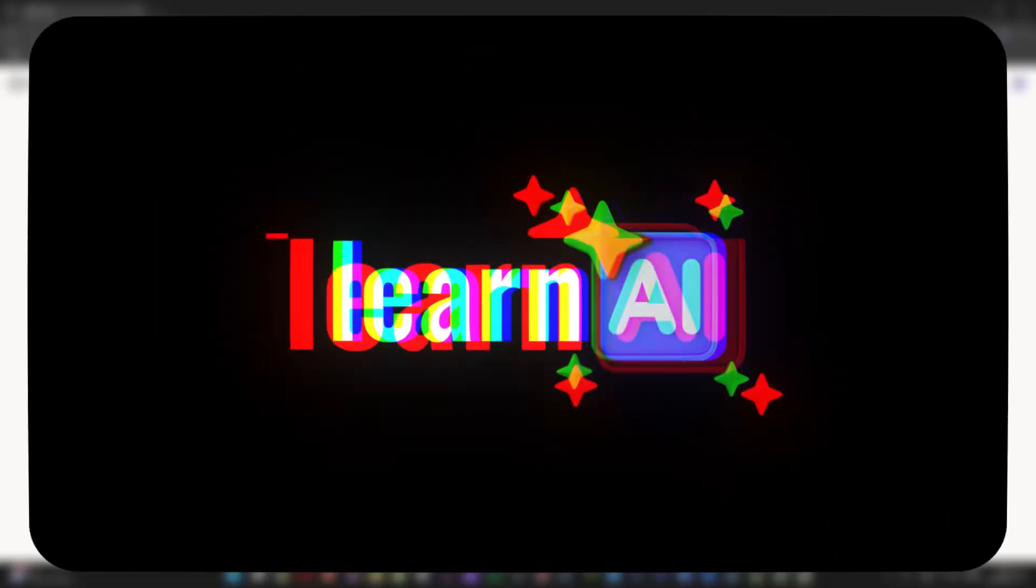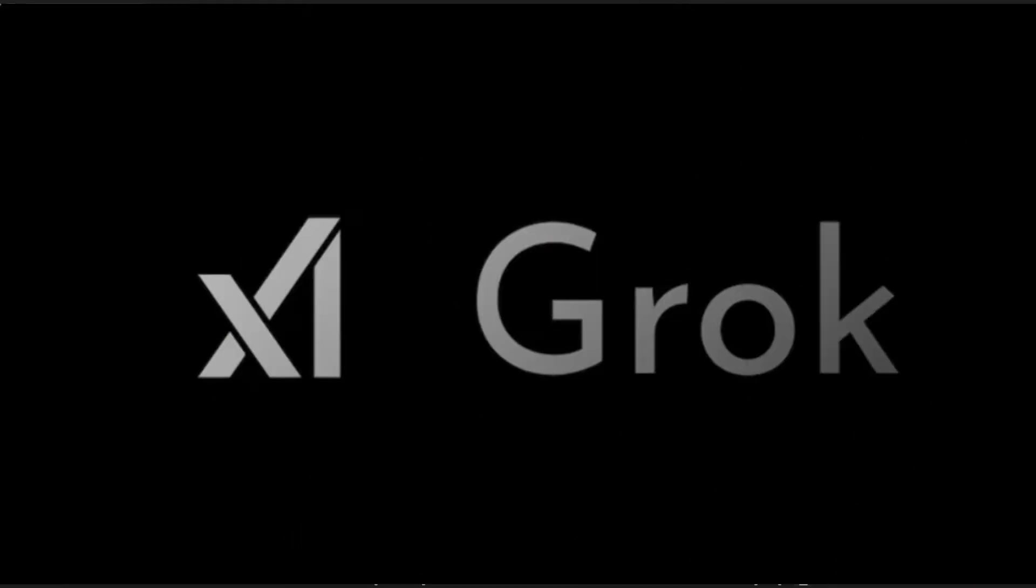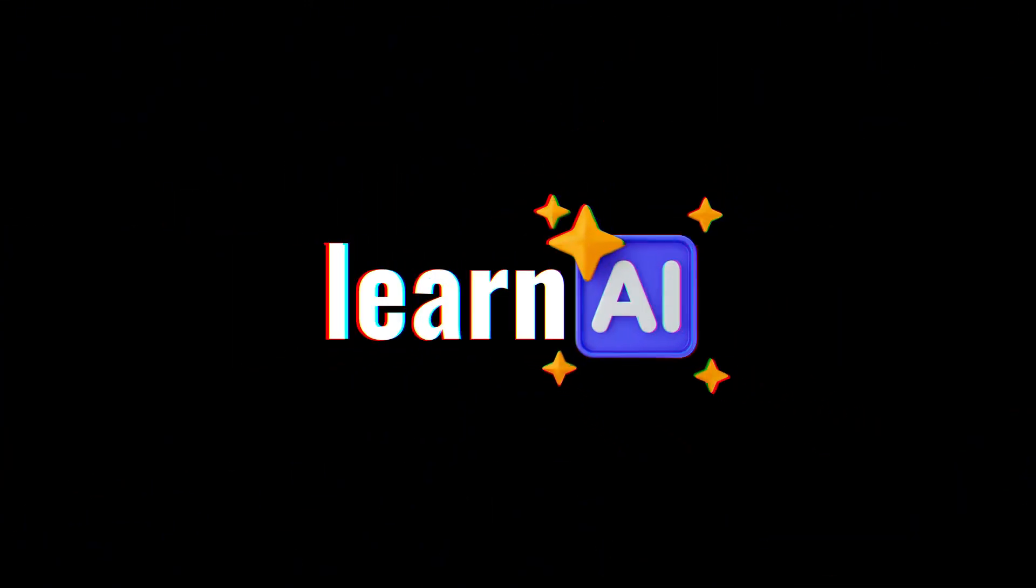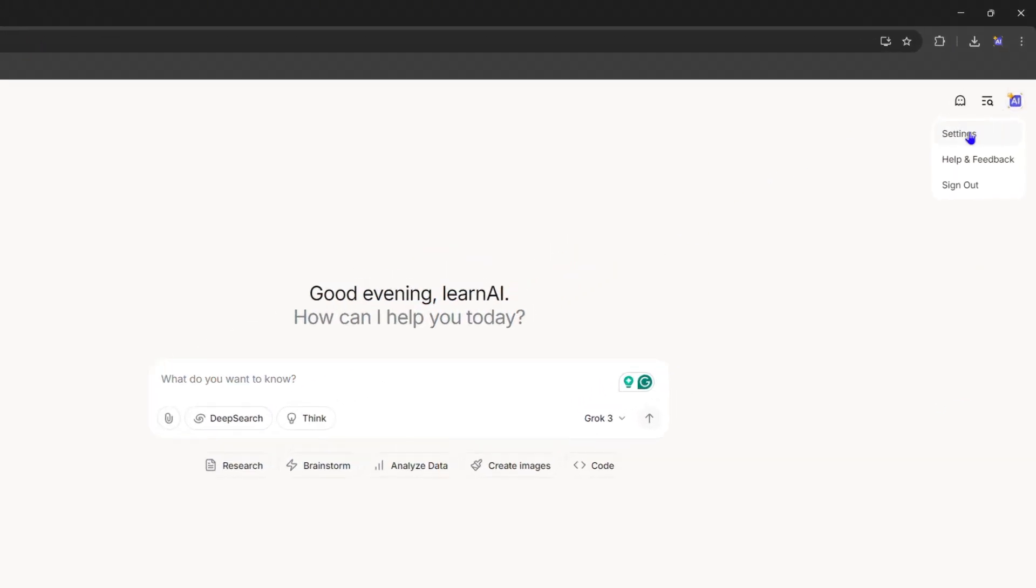What's up friends, welcome back to Learn AI. In this video, I'm going to show you how to create a Grok API key. Once you're inside the chatbot, click your profile in the upper right-hand side, then go to Settings.